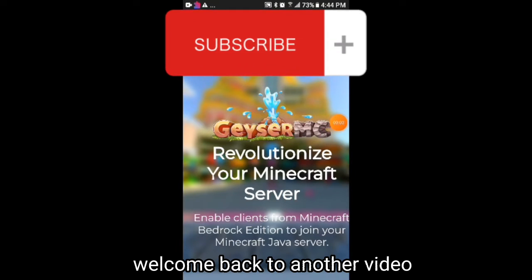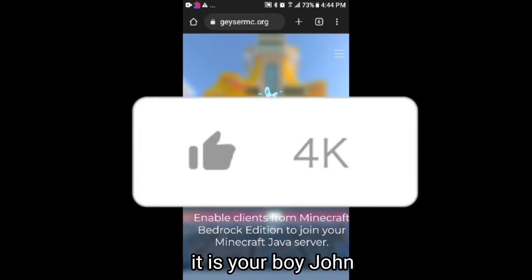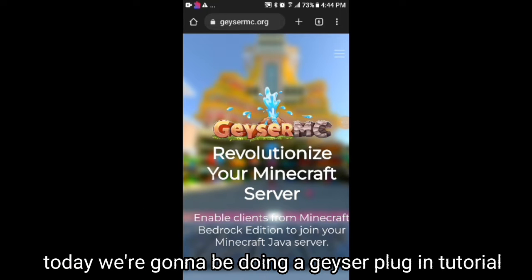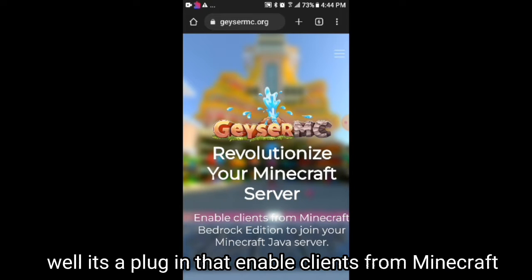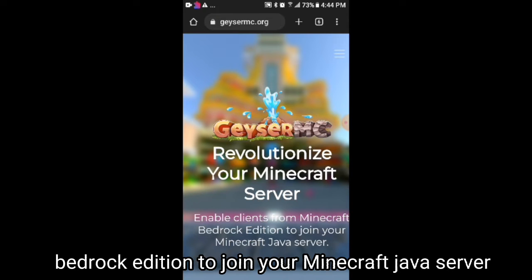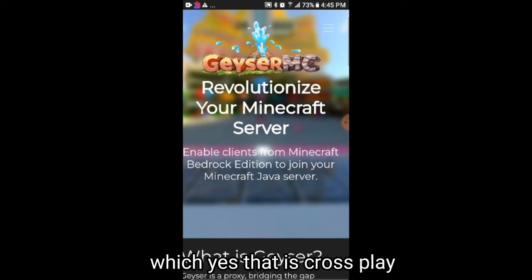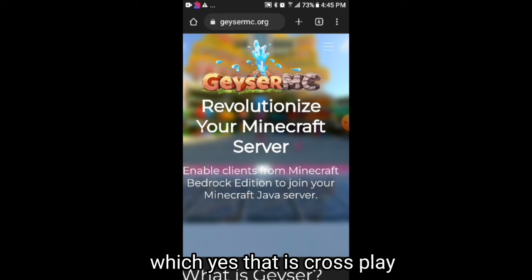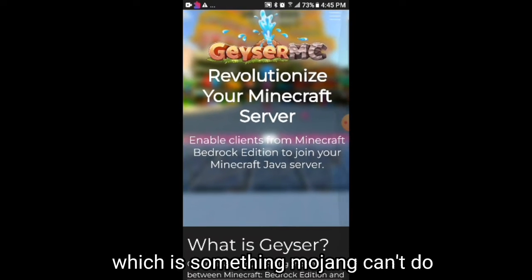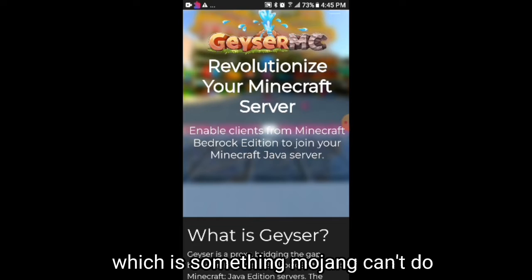Hello everyone, welcome back to another video. It is your boy John. Today we're going to be doing a Geyser plugin tutorial. What is Geyser? It's a plugin that enables clients from Minecraft Bedrock Edition to join your Minecraft Java server, which means it enables cross-play — something Mojang itself can't do.